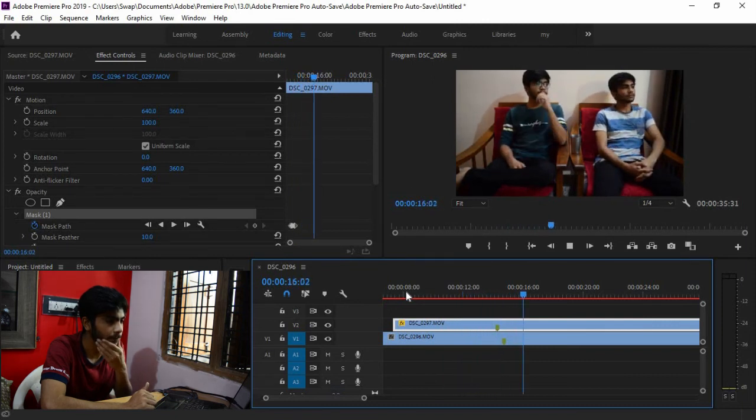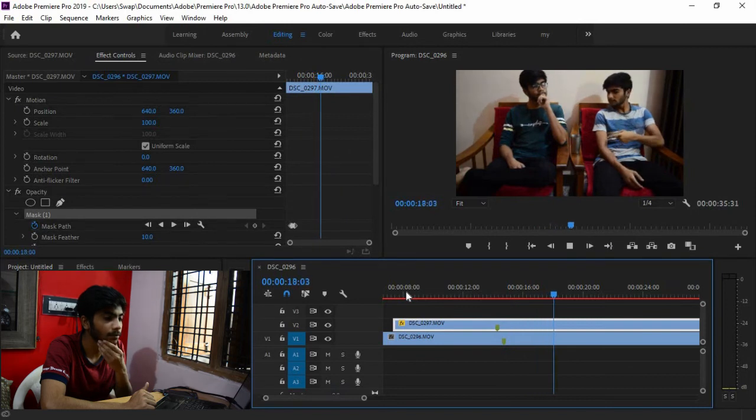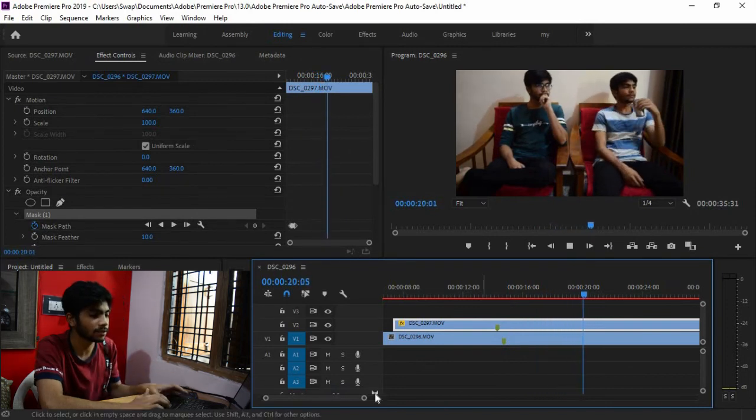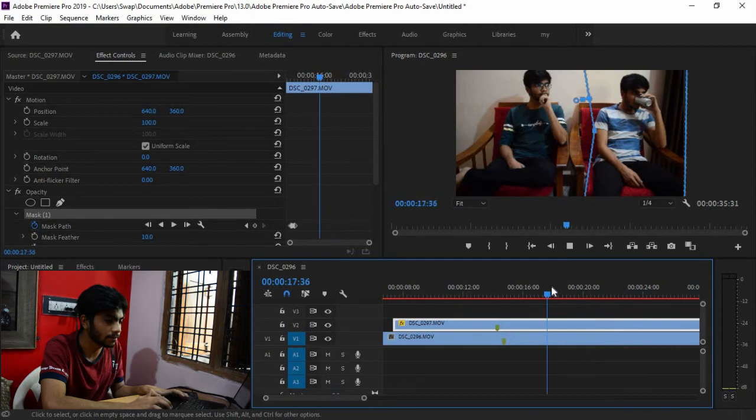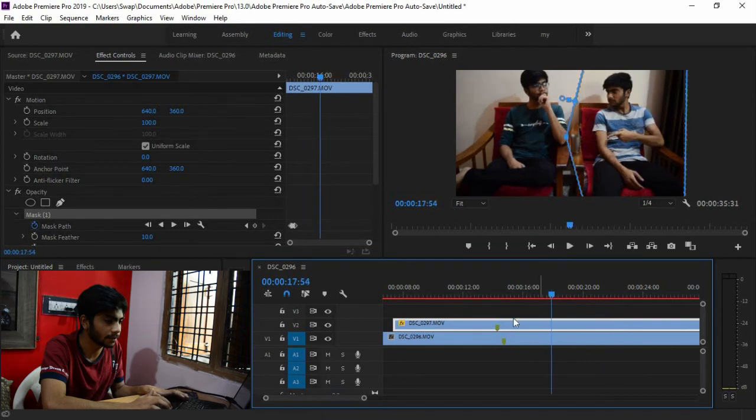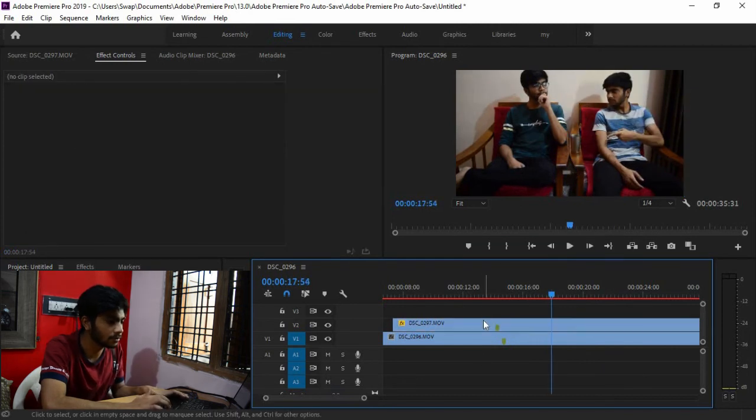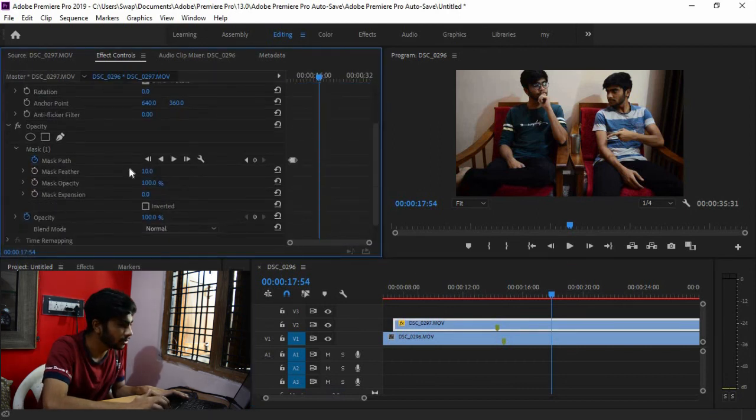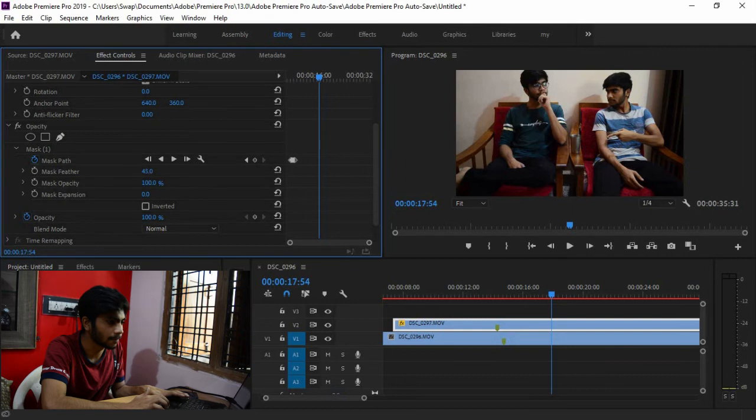And this is simply done. Now what you are seeing here, this lining we removed. So simply go to mask feather and this expansion. Now we can increase, so we can't do much.